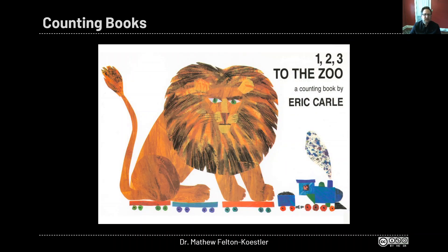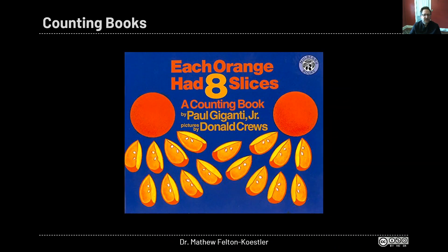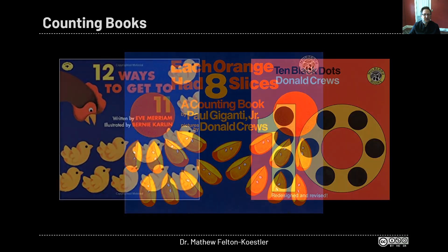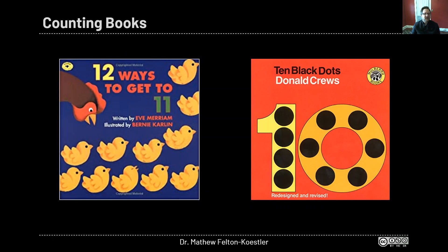Eric Carle's One, Two, Three to the Zoo is another great one. Each Orange Had Eight Slices is a great book and can also connect to some of the ideas about story problems later in the video — there are lots of counting opportunities in it. Twelve Ways to Get Eleven and Ten Black Dots are nice ones for exploring the different ways to make numbers or put them together.